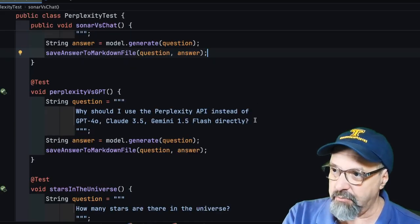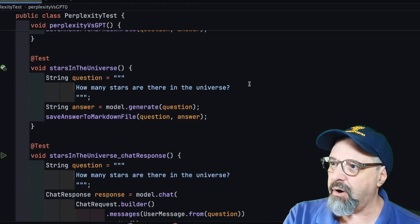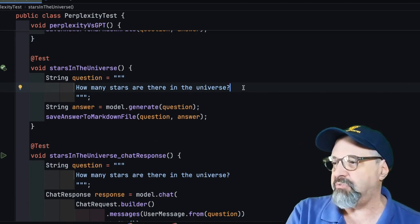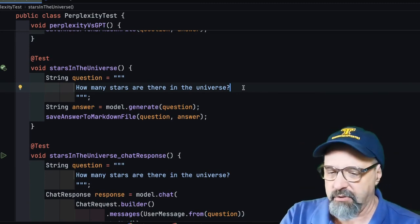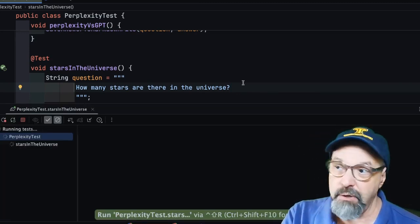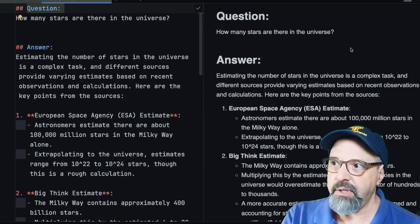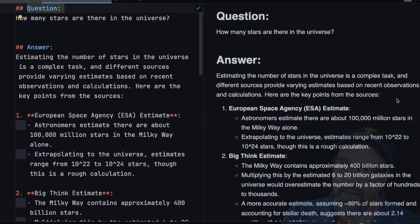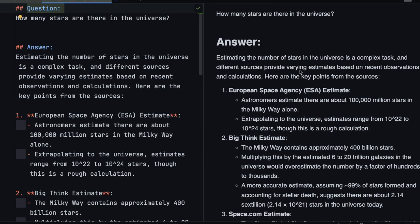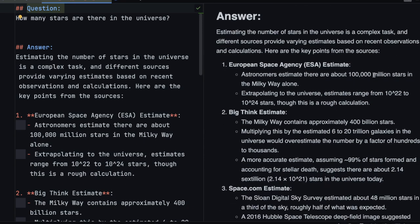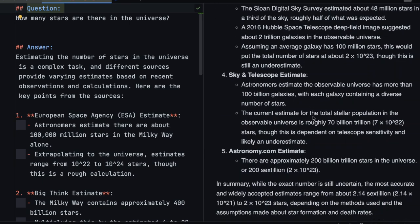I also did go ahead and say, how many stars are in the universe? Let's see what it comes up with. So the answer I got this time is again, estimating the number of stars in the universe is a complex task and different sources provide varying estimates. And you can see how they do have sources and estimates and very interesting information. They all come up with roughly the same number, the two times 10 to the 23rd, roughly. That's a lot. What's the bottom line?